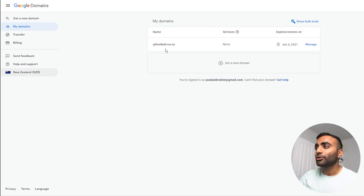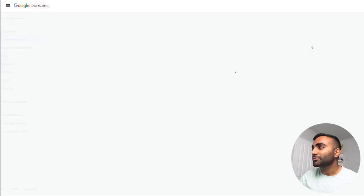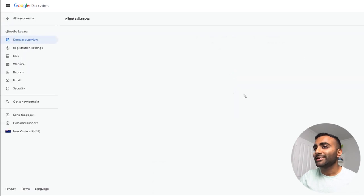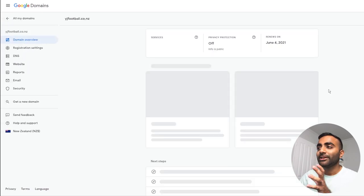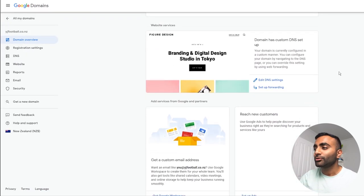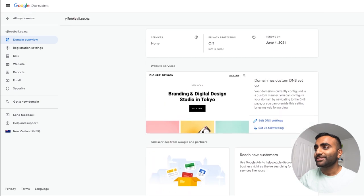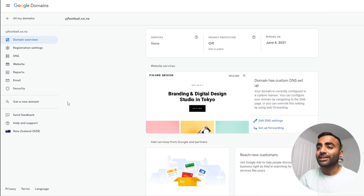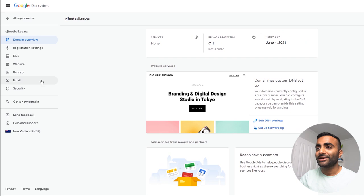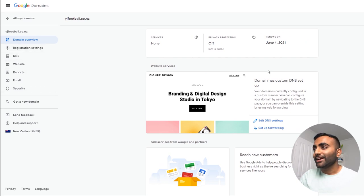And once again, Google makes it extremely easy to navigate through their user interface and manage your domain. As you can see here on the domain name, right on the side, you have a button that says manage. Once we click that, it takes us into a menu that gives you a little bit of an overview on your domain. As you can see, we currently have a website set up. It even has all these other settings on the left hand side here, including registration settings, DNS website, to name a few.